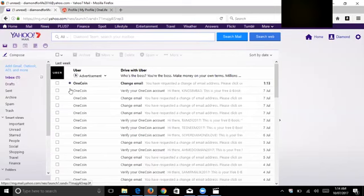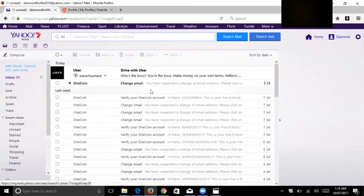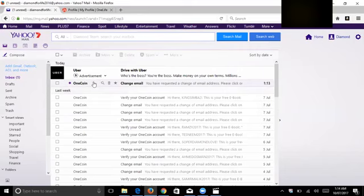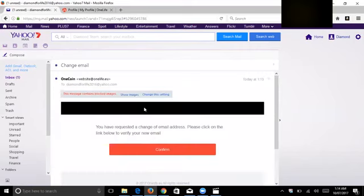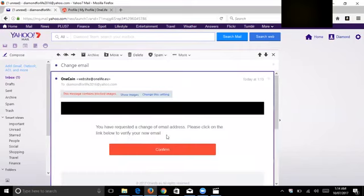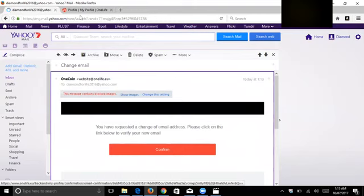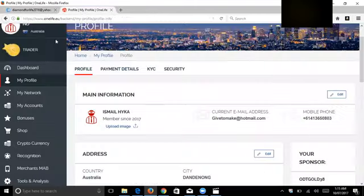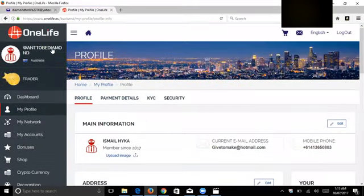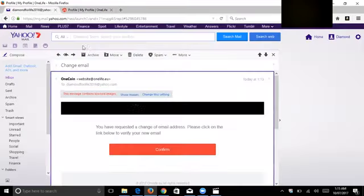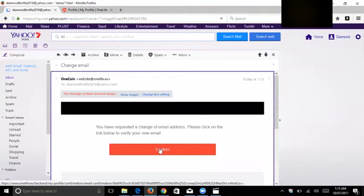Now the email already arrived. I will see here you have requested the change of email address, please click on the link below to verify your new email. My OneLife is on already, my email is on, that's how you do it.